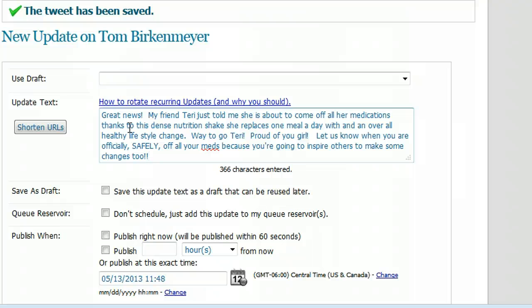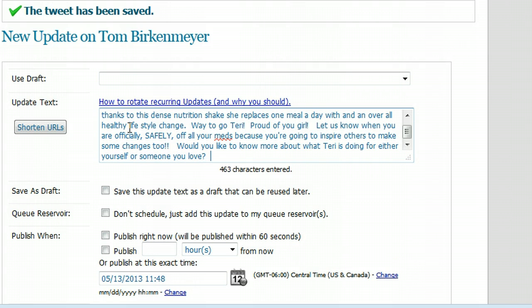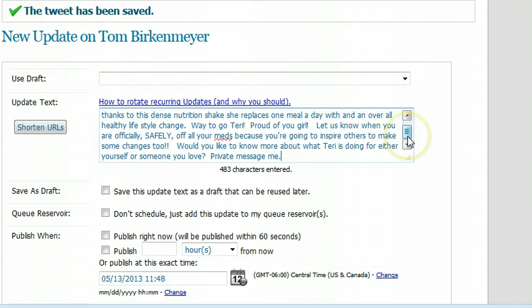About half the time I'll button it with a question like: 'Would you like to know more about what Terry is doing for either yourself or someone you love? Private message me.' There are so many ways you can ask questions — keep it simple, don't beat around the bush, and don't sound like most other people in network marketing. This is very different, and therefore I get different — better — results.